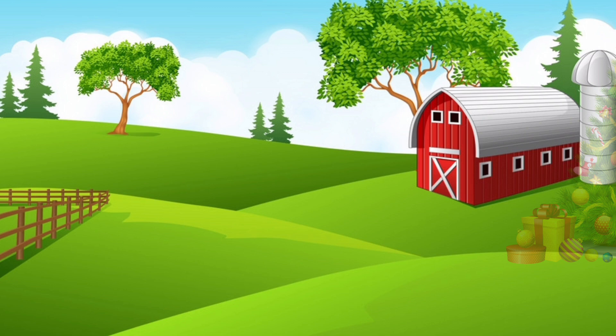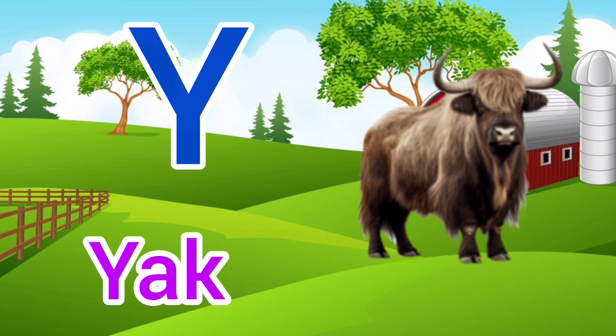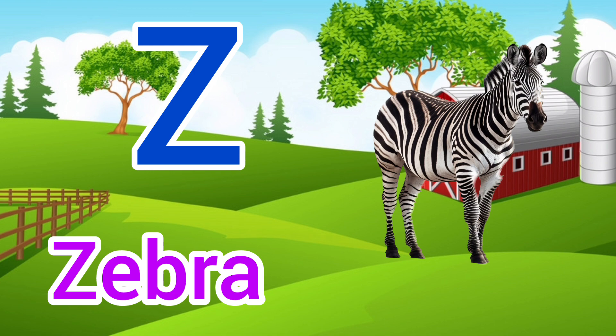Y. Y for Yach, Yach means Pahadi Saad. Z. Z for Zebra, Zebra means Chittidar Ghoda.